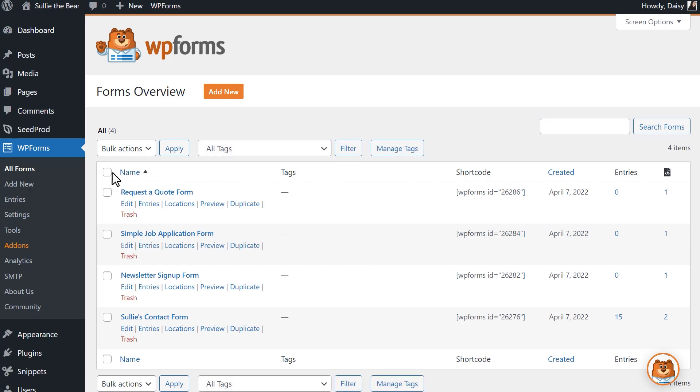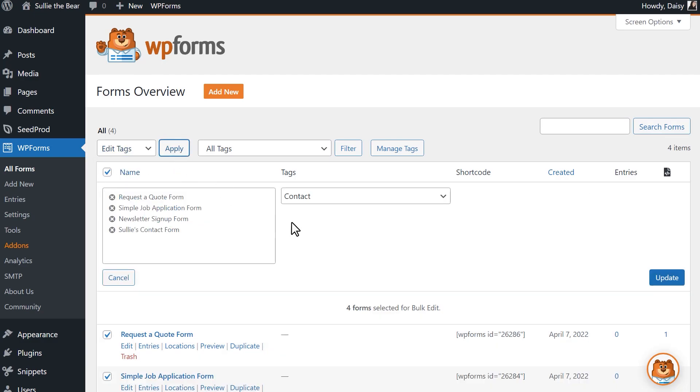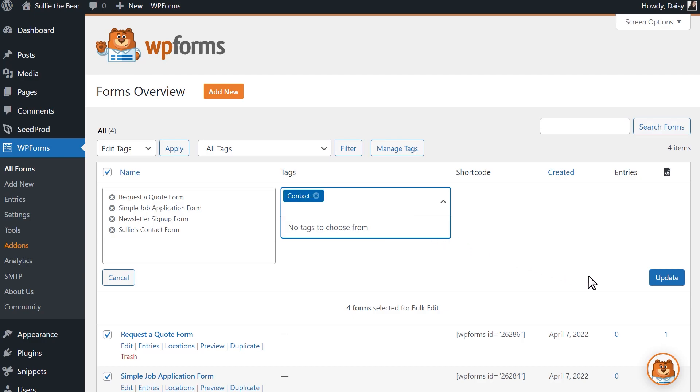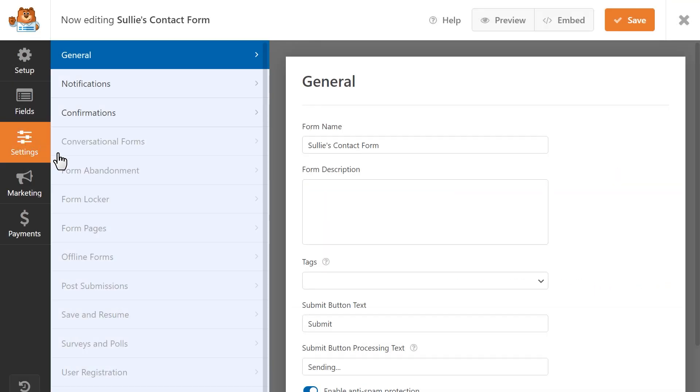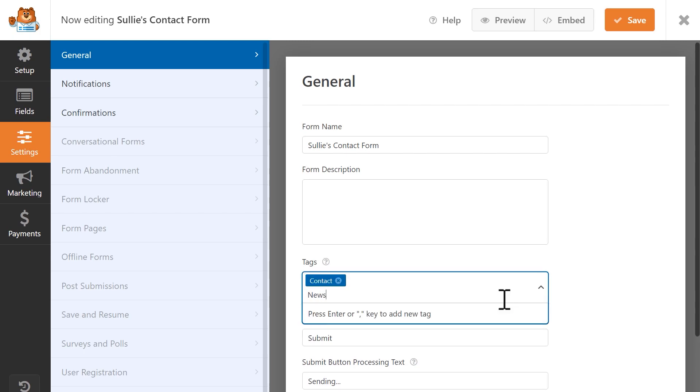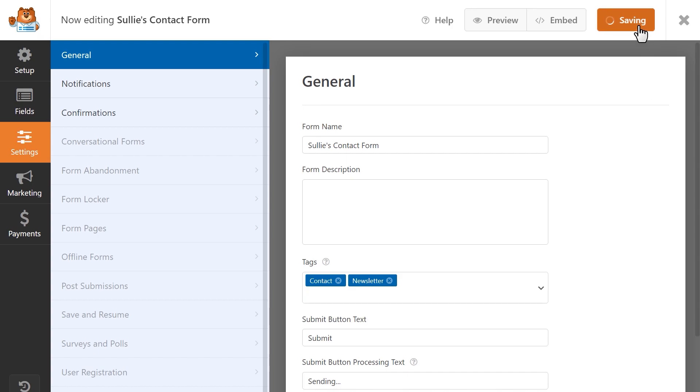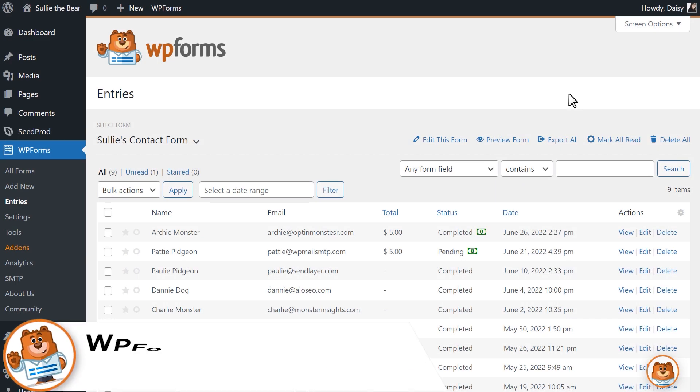You'll also be able to add and assign tags in bulk by selecting multiple forms at once and selecting the Edit Tags option in the Bulk Actions dropdown. Additionally, the general settings inside the Form Builder will now include a Tags field where you can make edits to your form tags while you work on the form itself. Our next new feature is Searchable Payment Details.